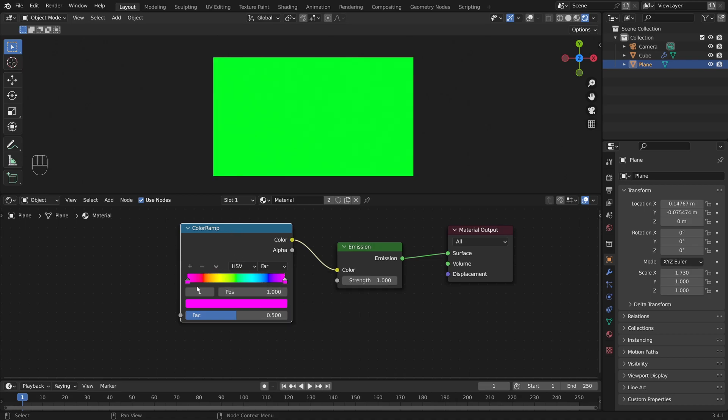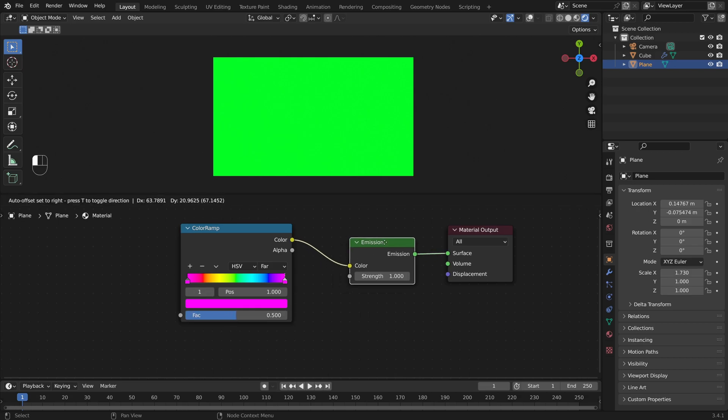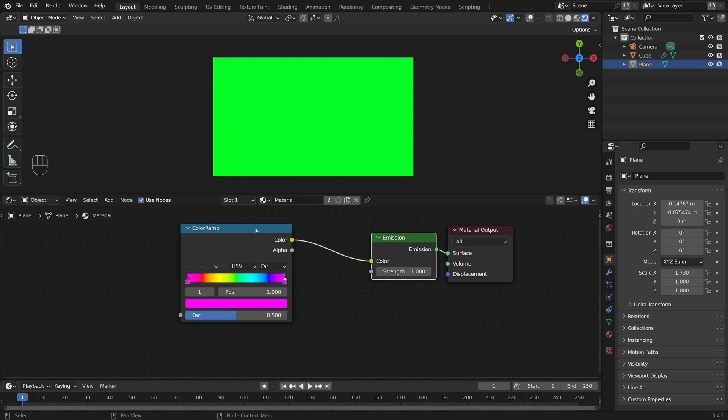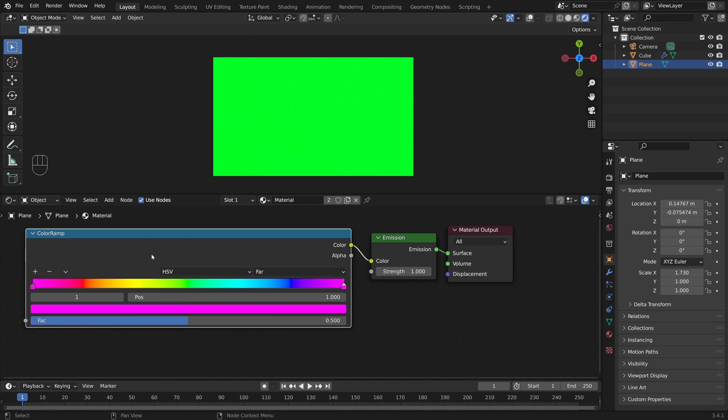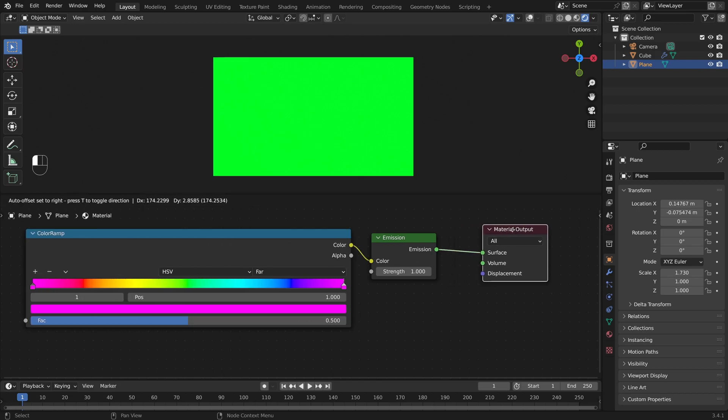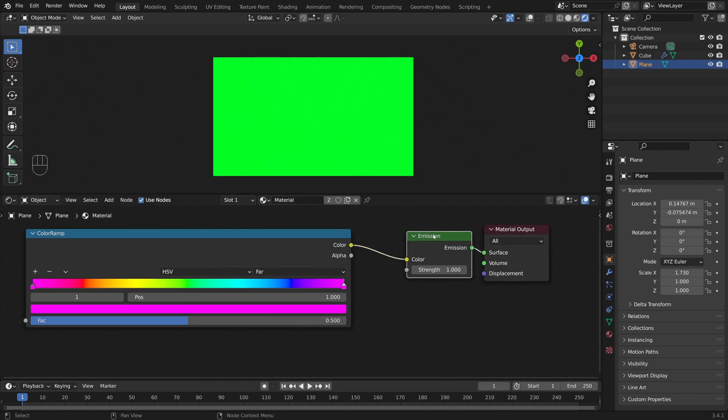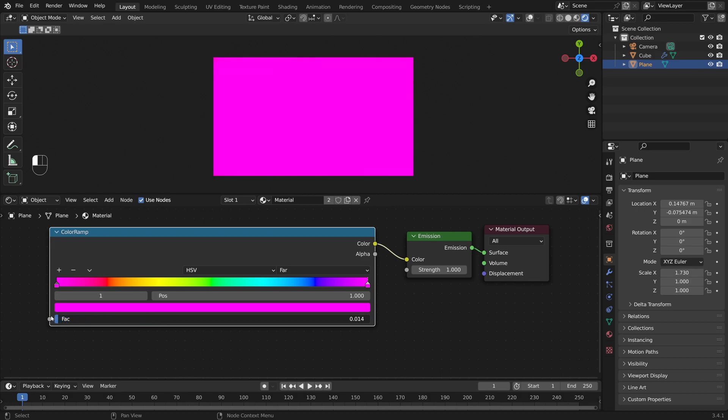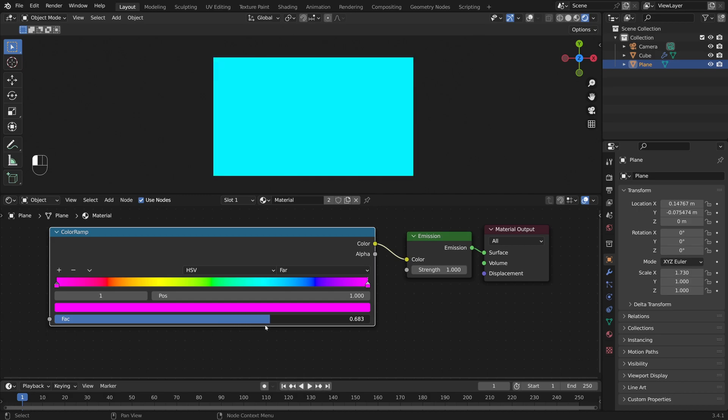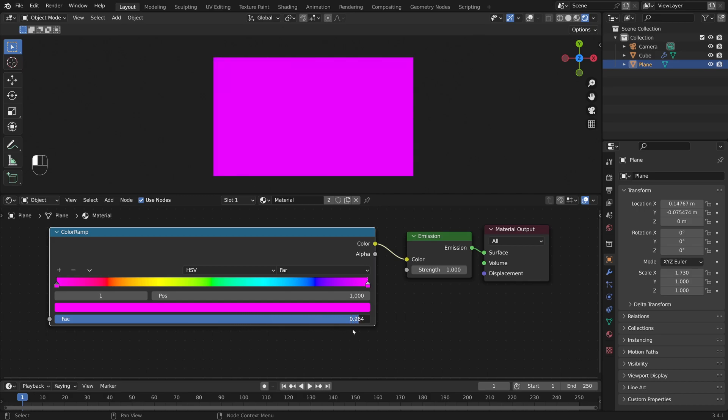So you can now see that here in the color ramp, it cycles all the way from the color that you chose here, all the way through the colors of the rainbow and back to the same color again. And if I now grab the factor slider at the bottom, let's just actually make this a little bit bigger, like this. If I grab the factor slider at the bottom and move it from 0 to 1, you see that our colors actually cycle all the way through the colors of the rainbow.